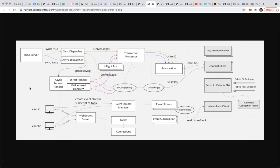Whenever each event is delivered, it'll look through the manager and see which clients are interested in this event based on their subscription, find a configured way to deliver the event to that particular client, and send it there. That's basically what the event stream capability does.